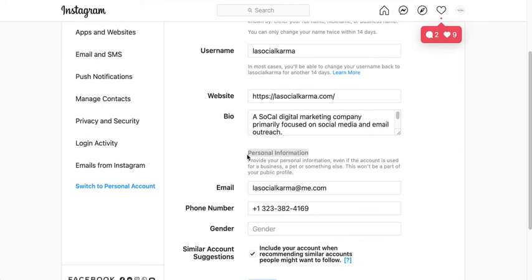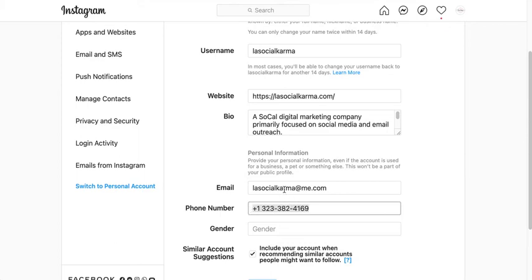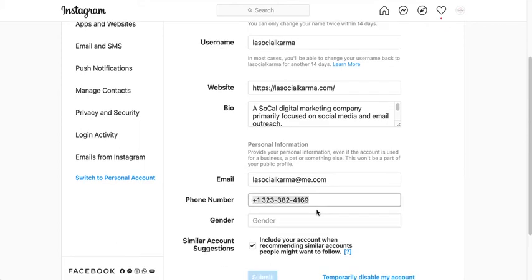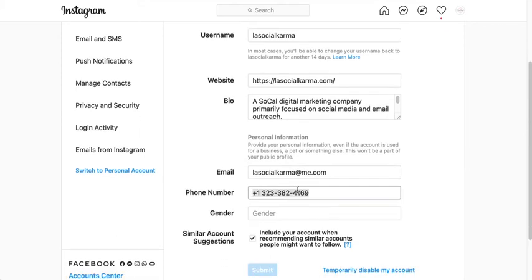You can see here it has my email address and my cell phone number. The cell phone number is not visible to anyone — it's just connected to this Instagram profile. Make sure this is a current cell phone number you have access to.